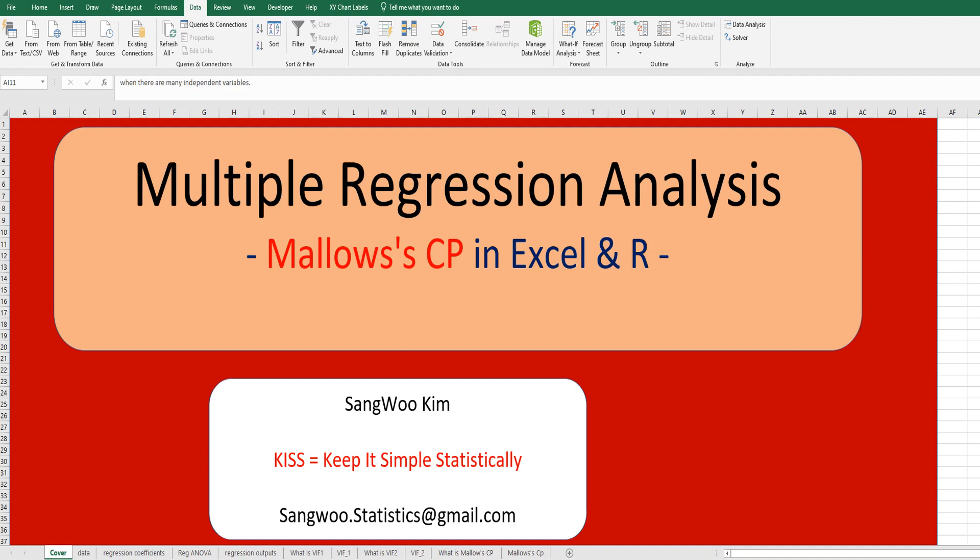Hi everyone, I'm Sang Kim. How do you decide the best multiple regression model when there are many independent variables? One of the popular ways is to use Mallow's CP.